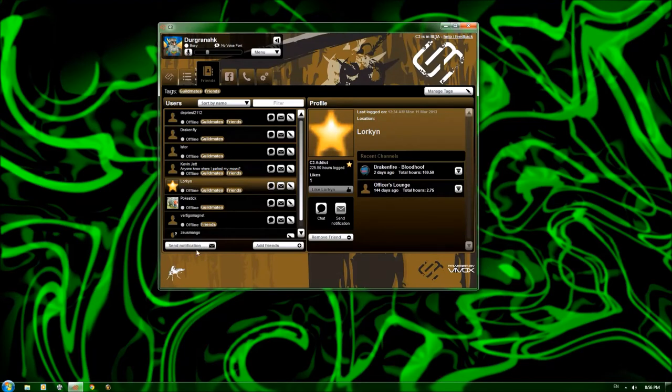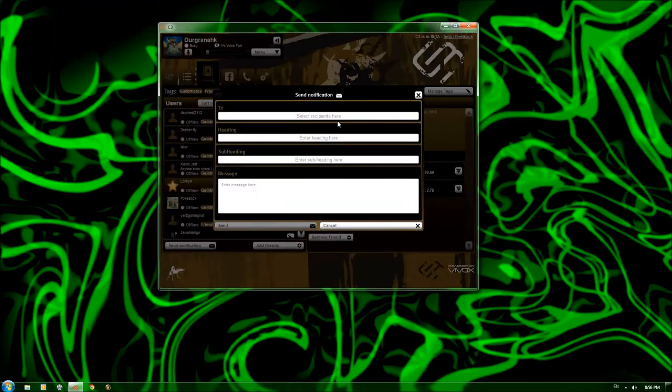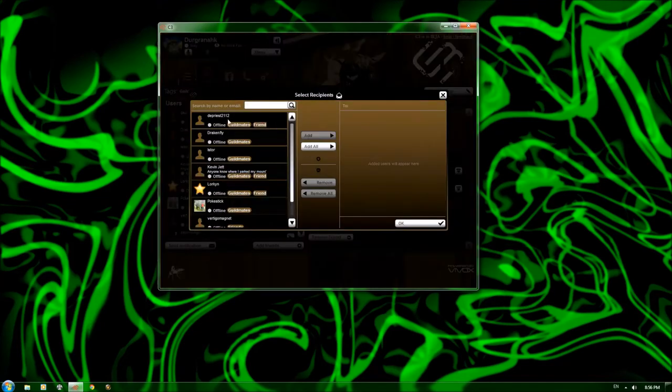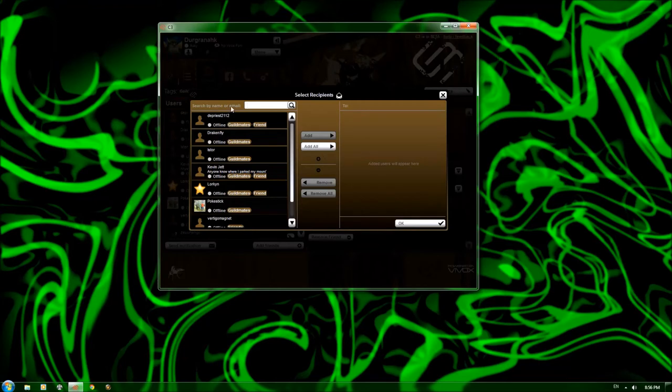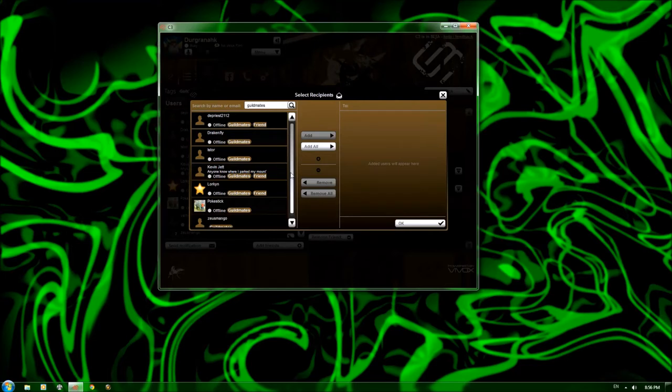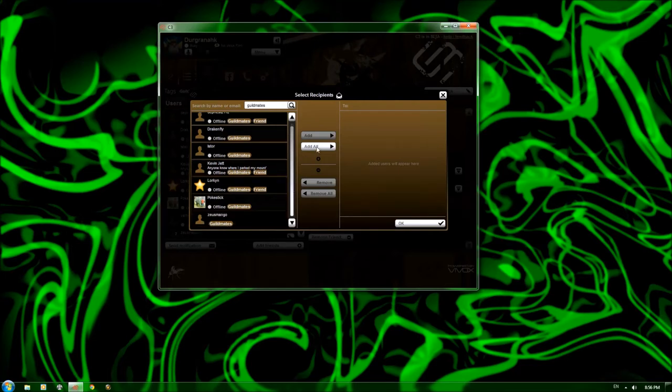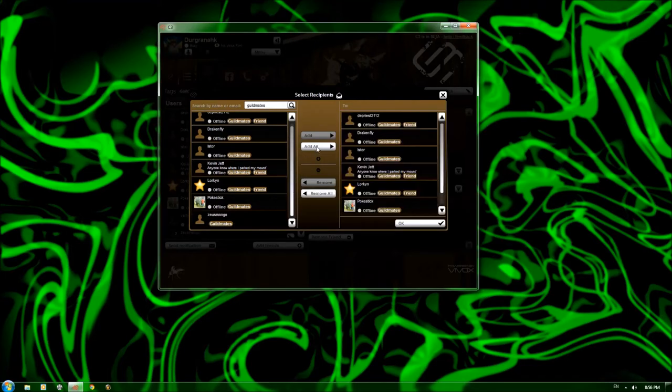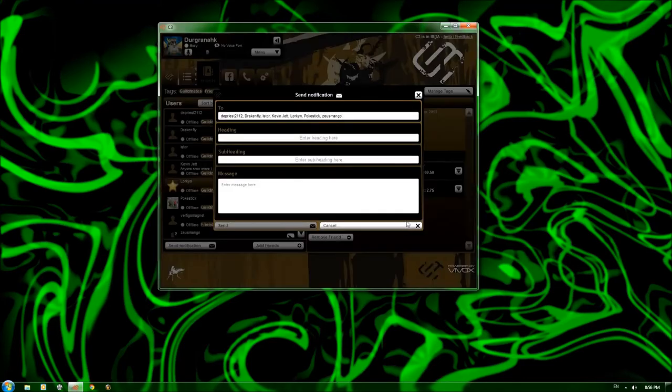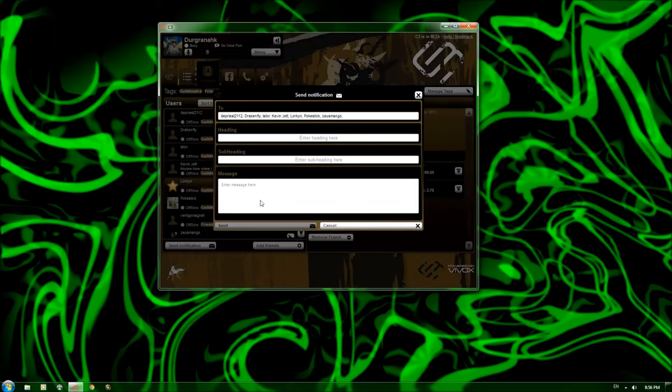You can also send a mass notification, which is really nice. So if I were to click here and click on the to tab, it pulls up select recipients. And I can say, type in guildmates, and it will sort just the people who are guildmates. And I can click add all. Super, super nice feature. And put in the heading, subheading, and message, and it will deliver to everybody that is in the guild. And it's a great way to pass information back and forth to all the guild members.